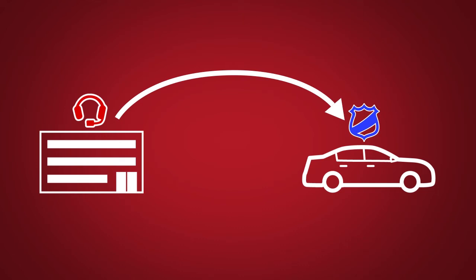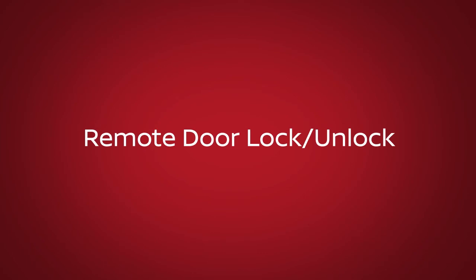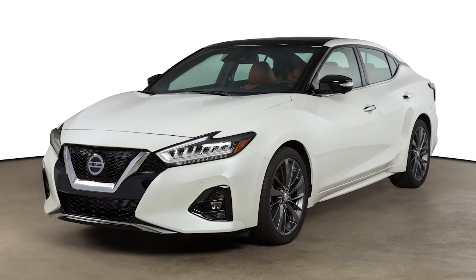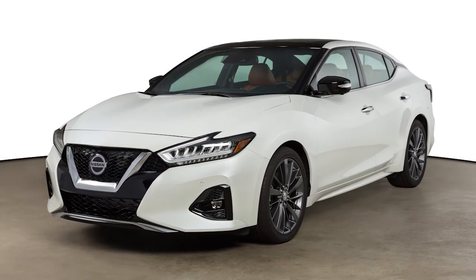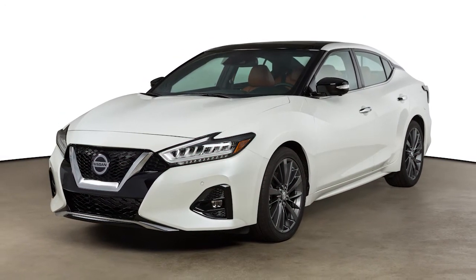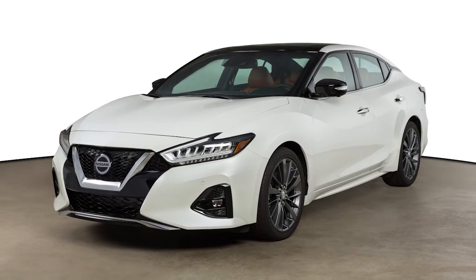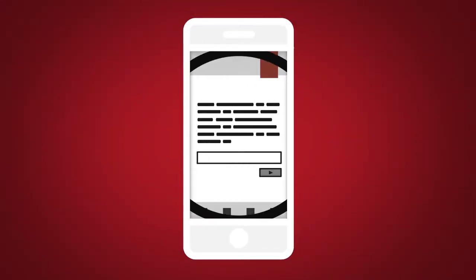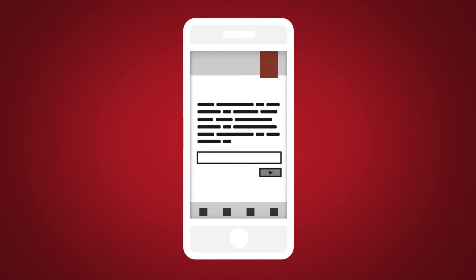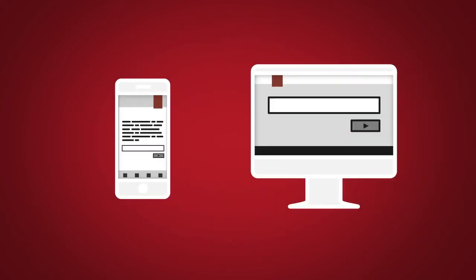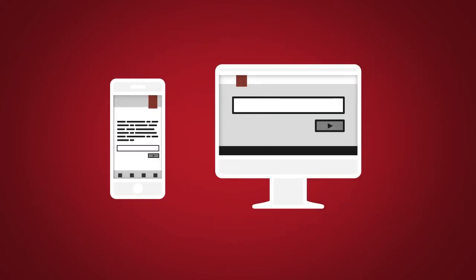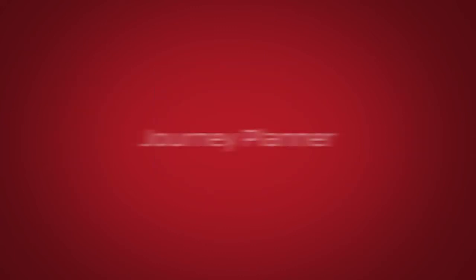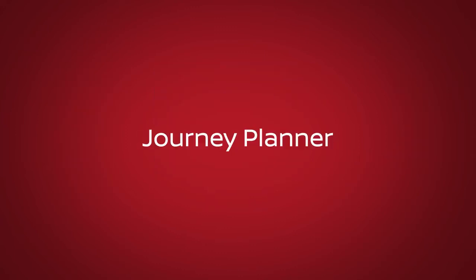Remote Door Lock Unlock. For use when you forget to lock your car or if you need to open it and don't have the keys. To use this feature, log into the Nissan Connect Services companion app or website or contact a Nissan Connect Services Response Specialist.